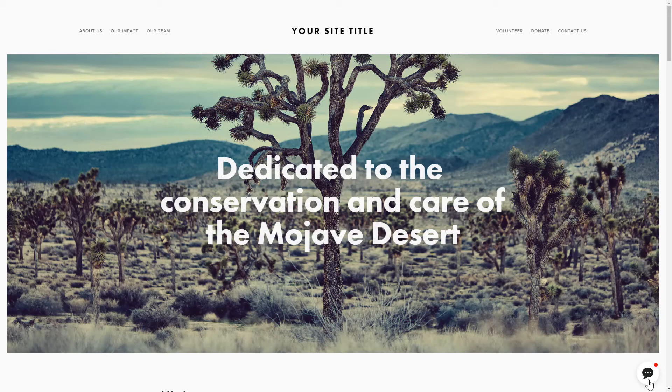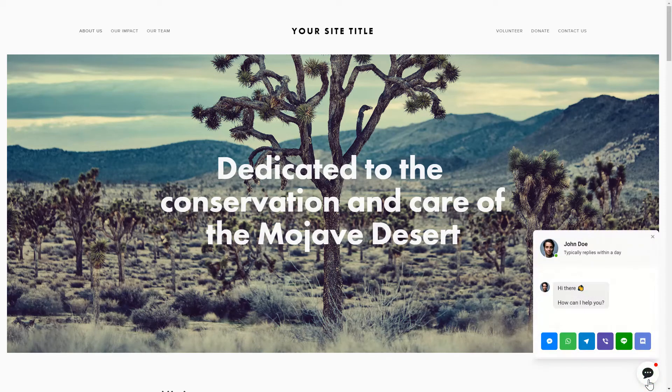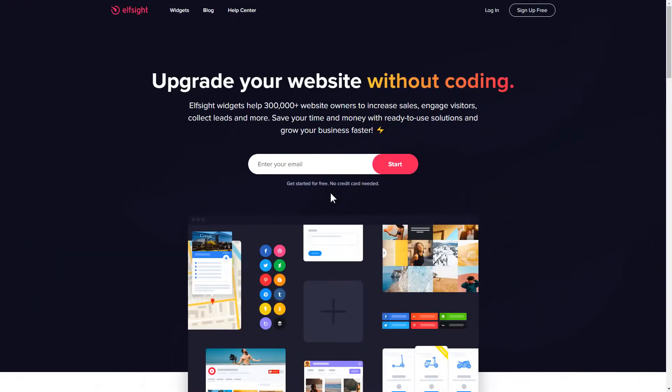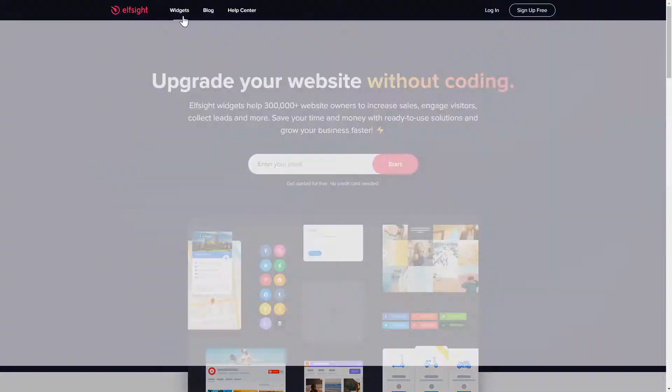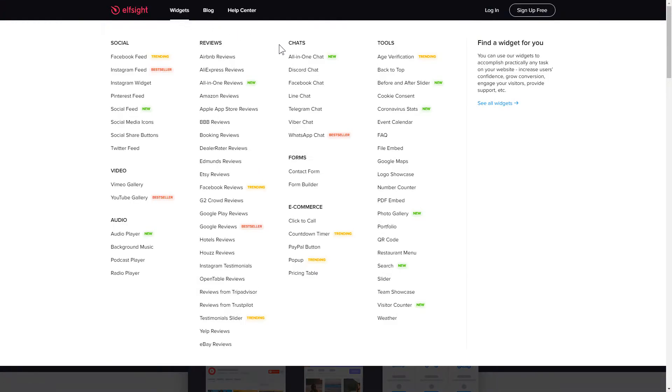It only takes 2 minutes and you don't need any specific skills to do it. First of all, let's go to Elfsight.com and choose the All-in-one chat widget in the menu list.